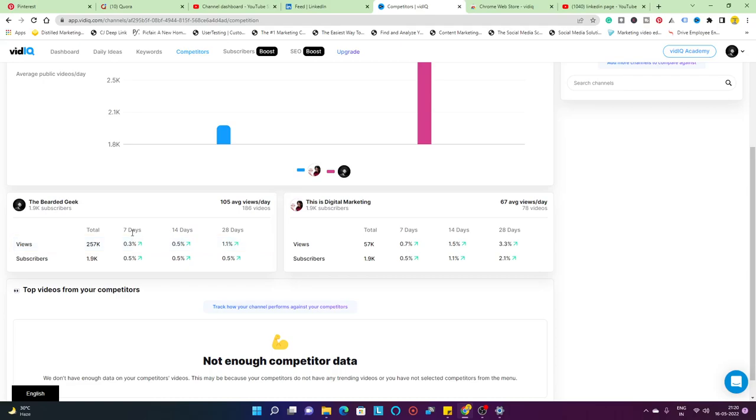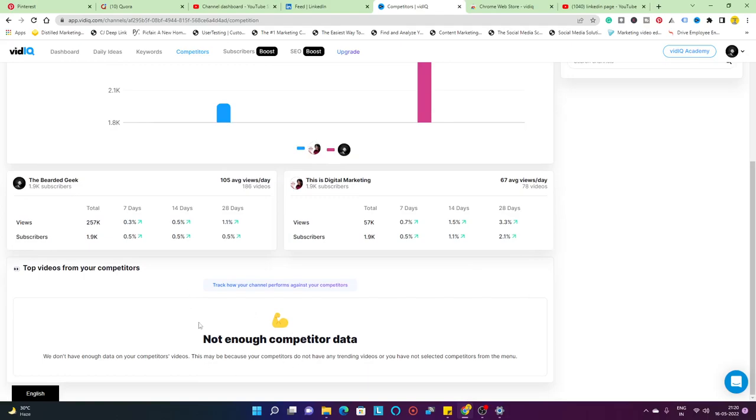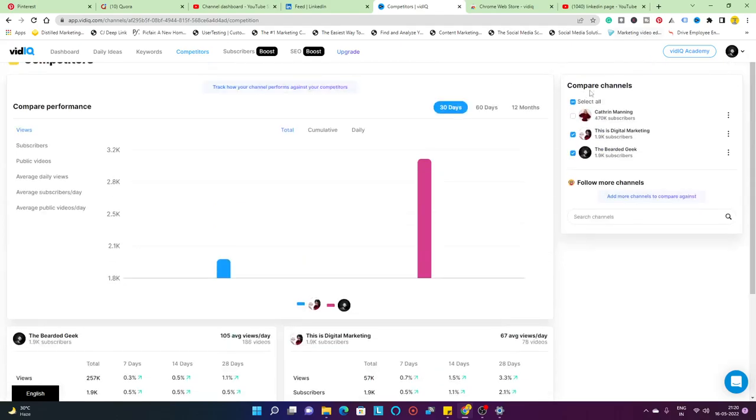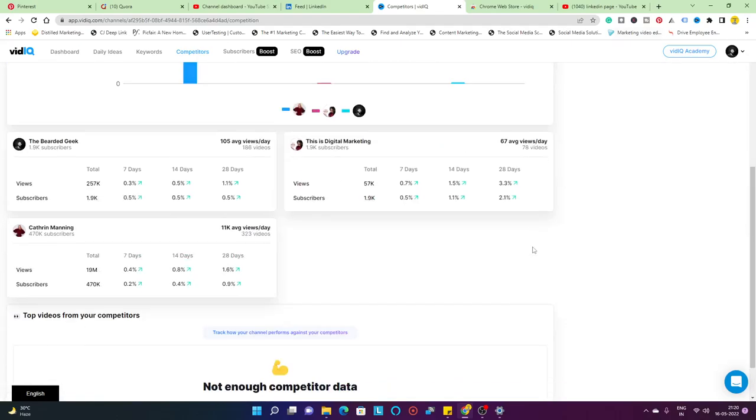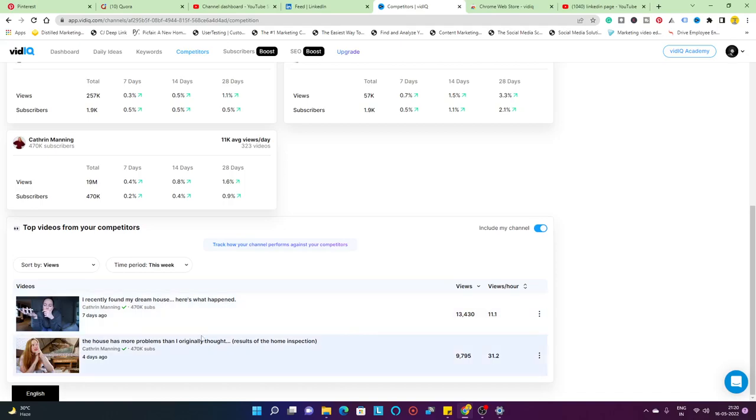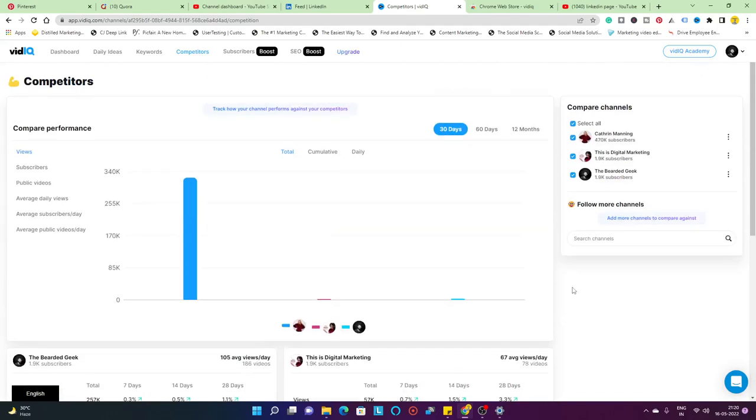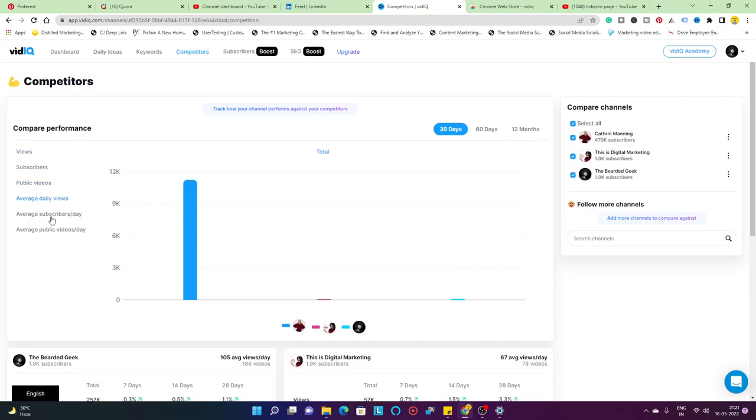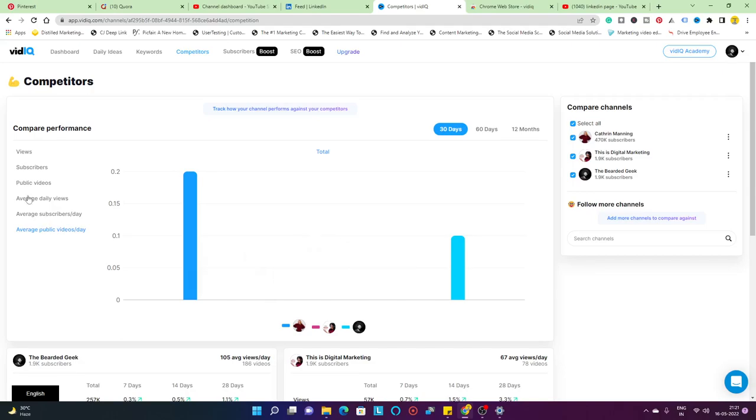You can have a detailed analysis about the views and subscribers. It gives you a bifurcation based on the last 7 days, 14 days, 28 days, and so on. If you have that much competitor data, it's going to show you top videos from your competitors. For example, if I turn on Catherine, it's going to show me her top video from seven days ago. The reason I recently found my dream house, here's what happened. That channel is brilliant. It's also going to give you subscriber changes, public videos, average daily views, average subscribers per day, average public videos per day. Such stats are going to help you understand which videos are doing well.